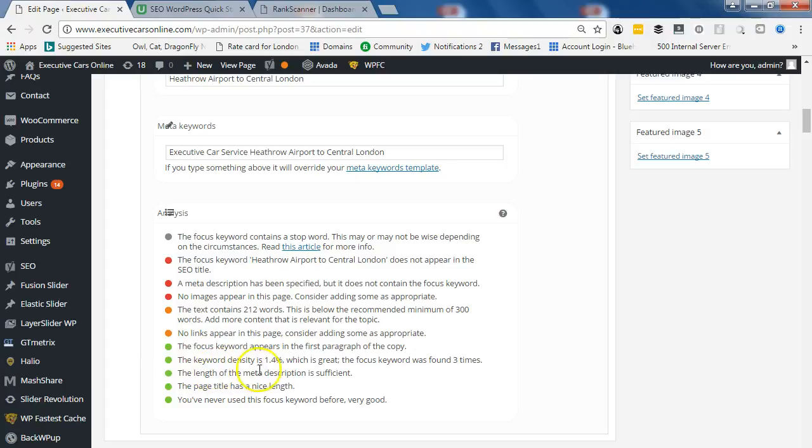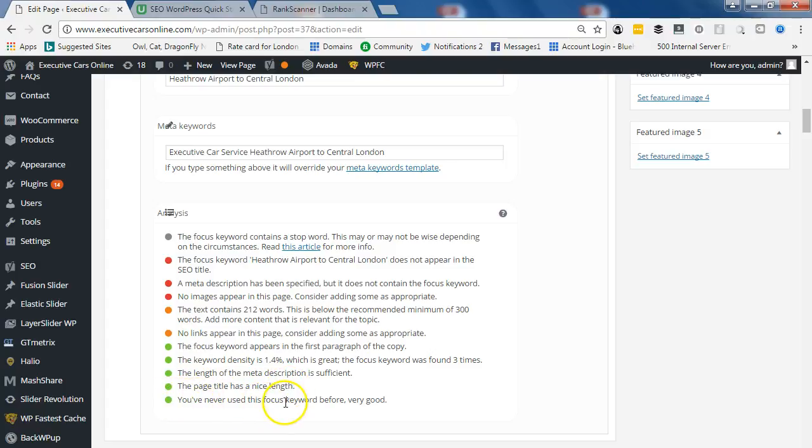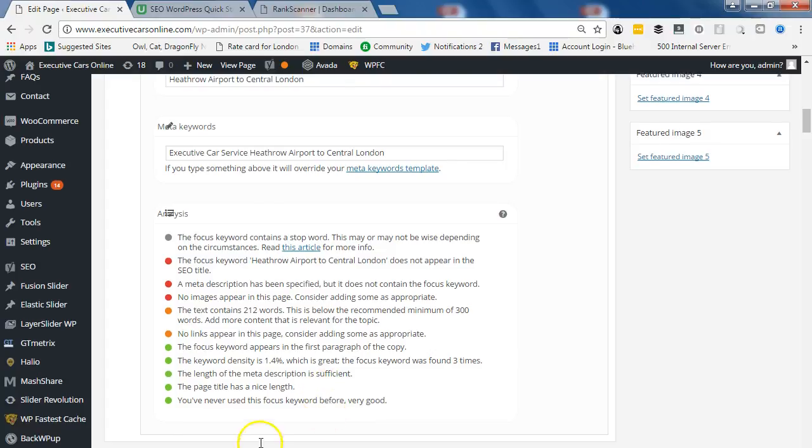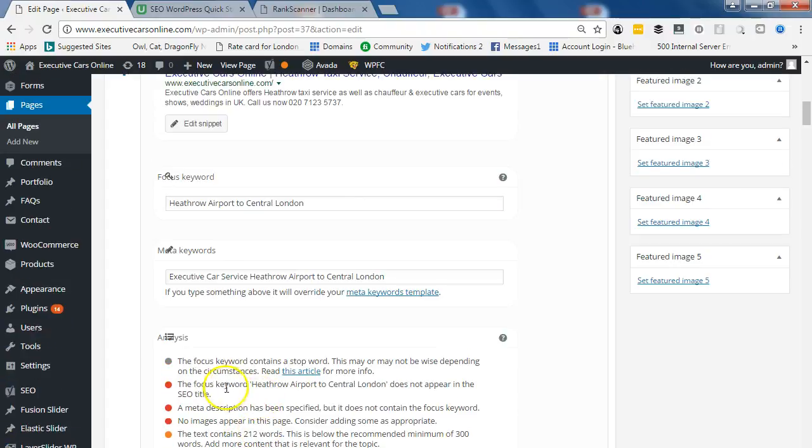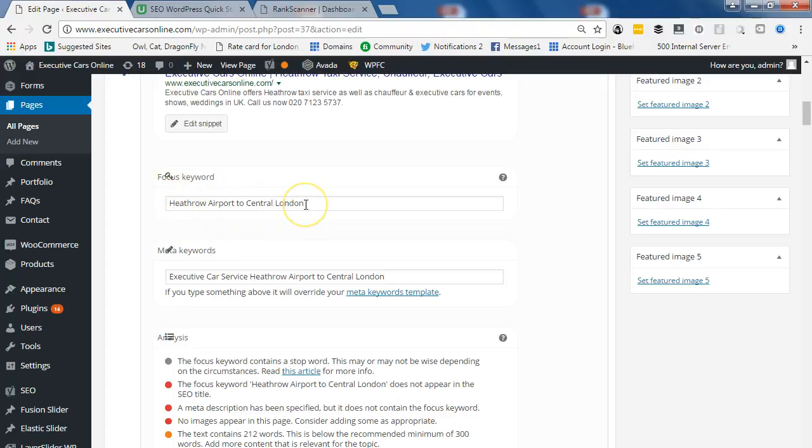The length of the meta description is sufficient. The page title has a nice length. You've never used this focus keyword before, very good. Reminding you the focus keyword or key phrase: Heathrow Airport to central London. Thanks for watching.